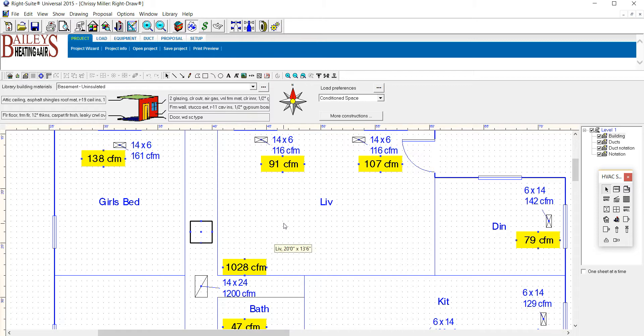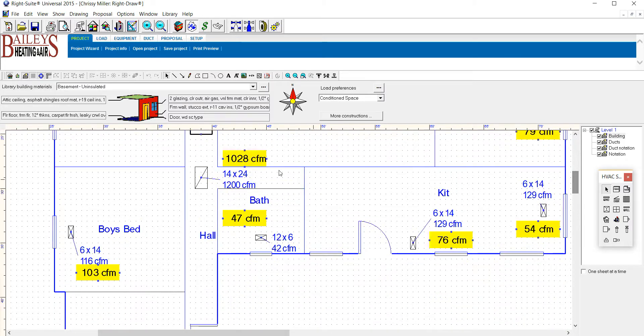The ductwork needs to be sealed. We could take care of that too when we move the furnace and we do a lot of sealing. You should have probably a second return or make this one bigger, make it a 20 by 30 instead of a 14 by 24.